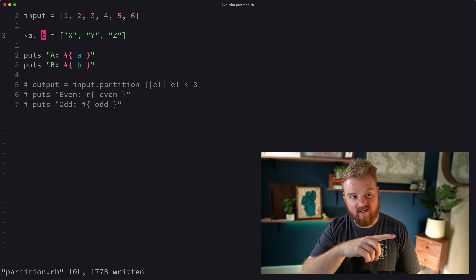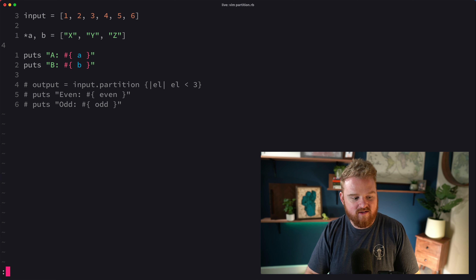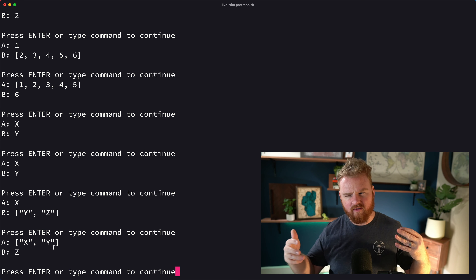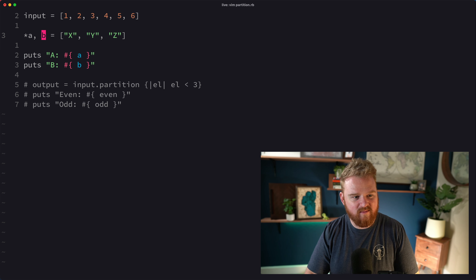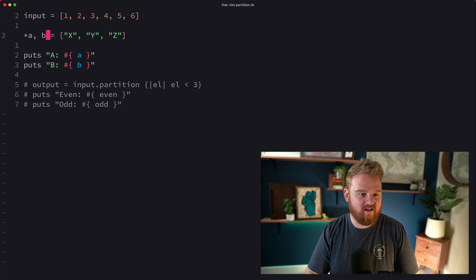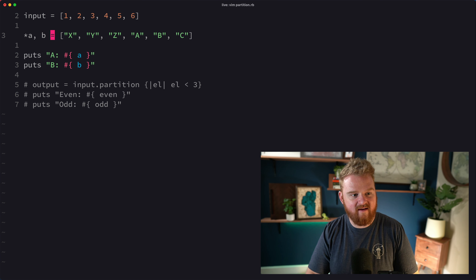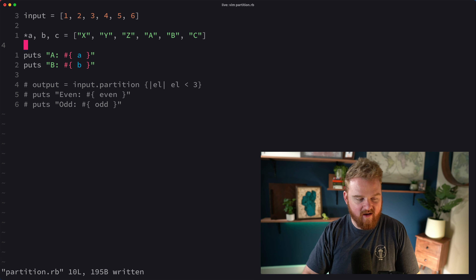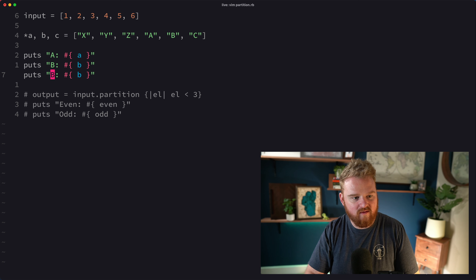There's another way: you can put a splat operator at the front, like `*a, b`, to give you everything except the last element. Now `b` is `z` and `a` is `[x, y]`. This is really helpful for building recursive things. You can also do something like `*a, b, c` to get the last two elements and put the rest in the front — you can put the splat on either end.